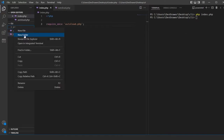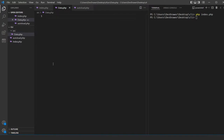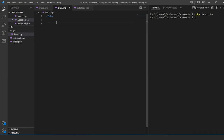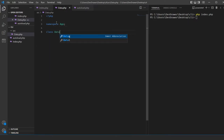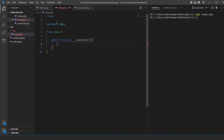Let's go ahead and create inside the source folder a new file called data.php. Inside data.php, this is essentially going to be a class. We'll add the PHP opening tag, and in our autoload we have our namespace as App, so we're going to do namespace App. Then we create our class Data and a public function __construct. Right now we're not calling or passing anything to it.